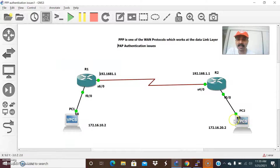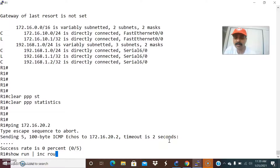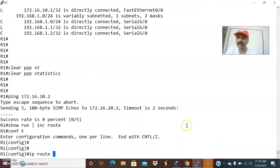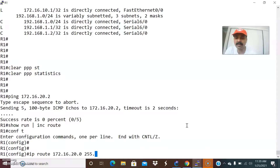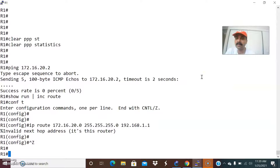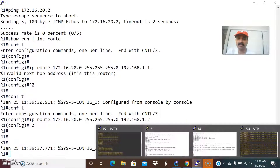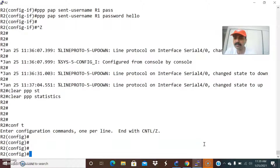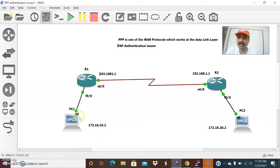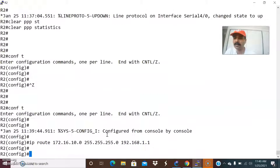We need to create a static route to reach the remote subnet. Check: show run include route - it might be missing. Go to configuration mode, IP route. We have to create a static route: 172.16.20.0 255.255.255.0, with next hop 1.2. Similarly go to R2, configuration mode, and IP route 172.16.10.0 255.255.255.0 with next hop 192.168.1.1. Static routes are now created on both routers.